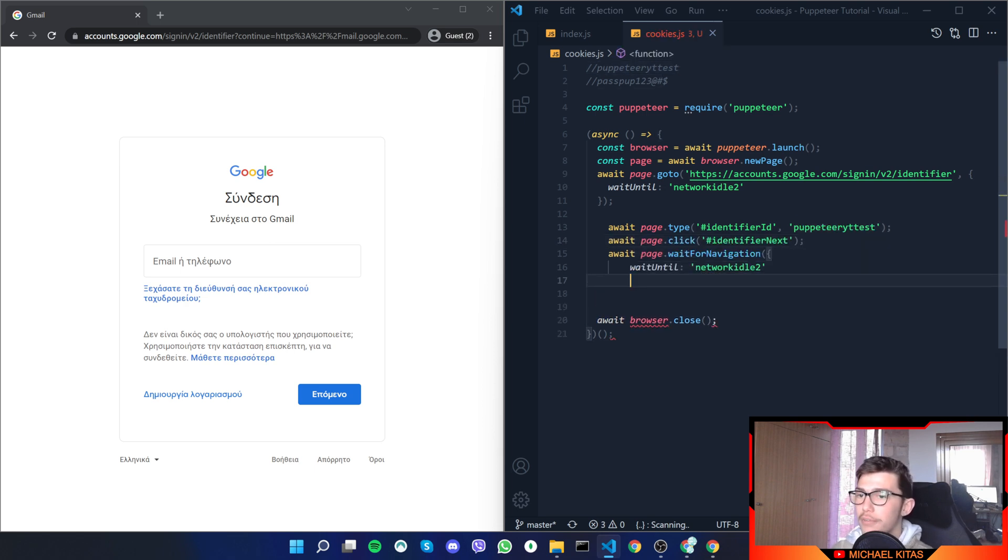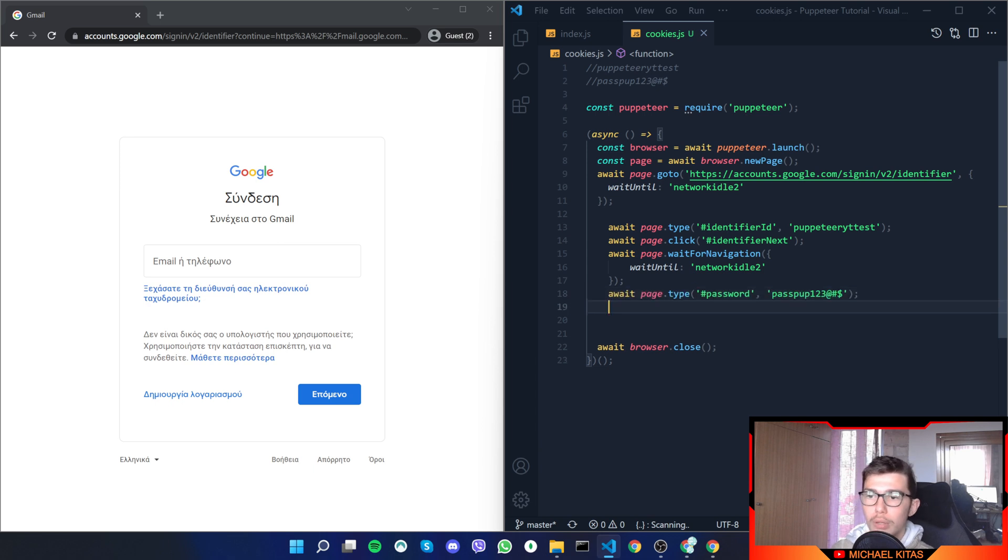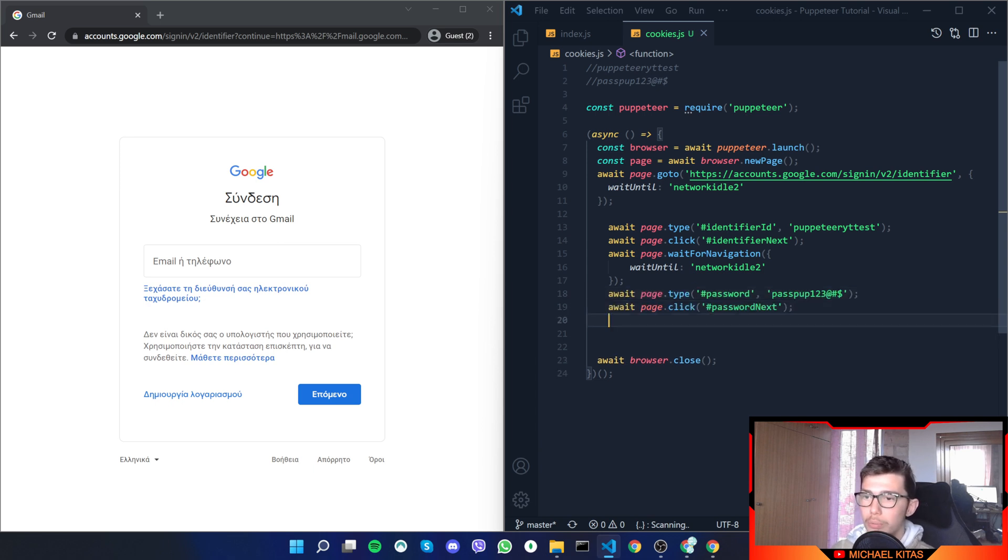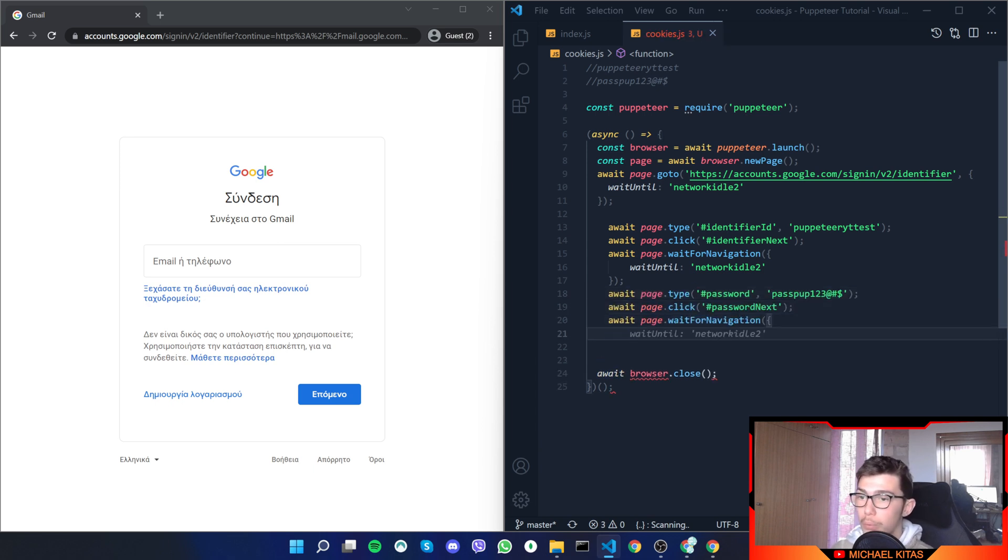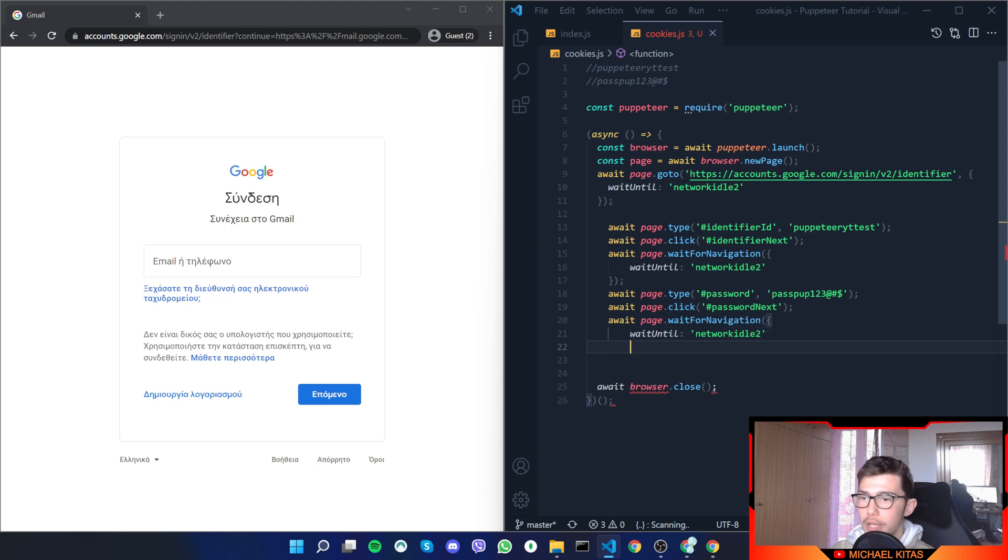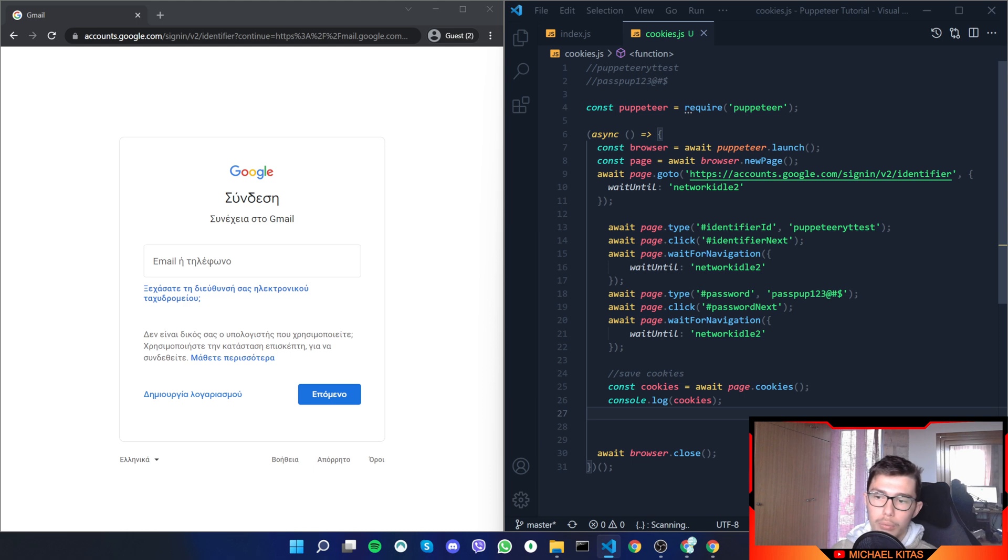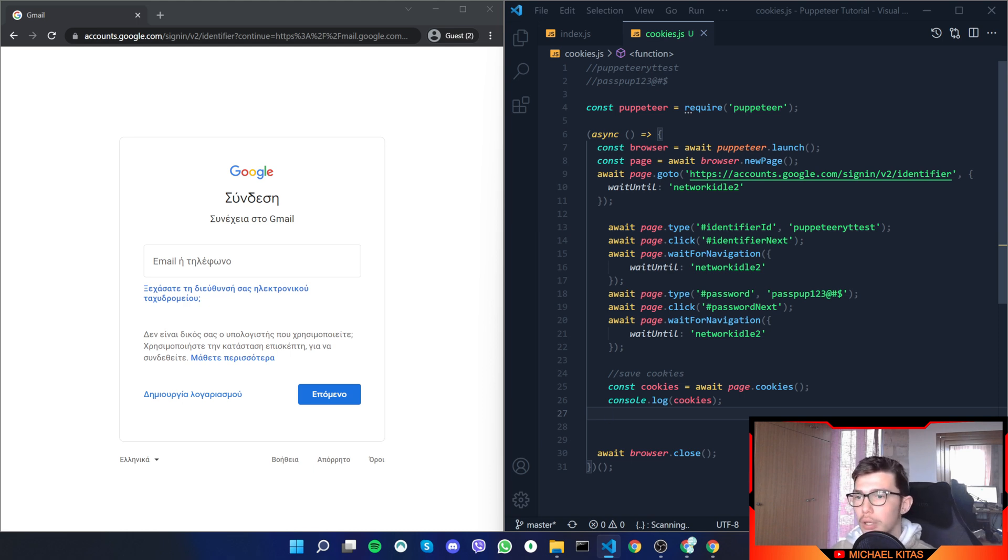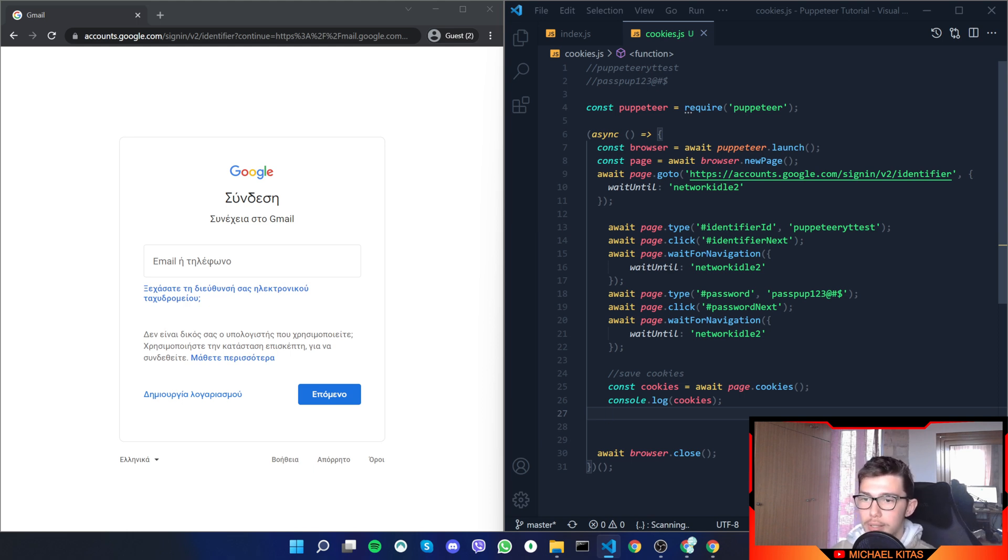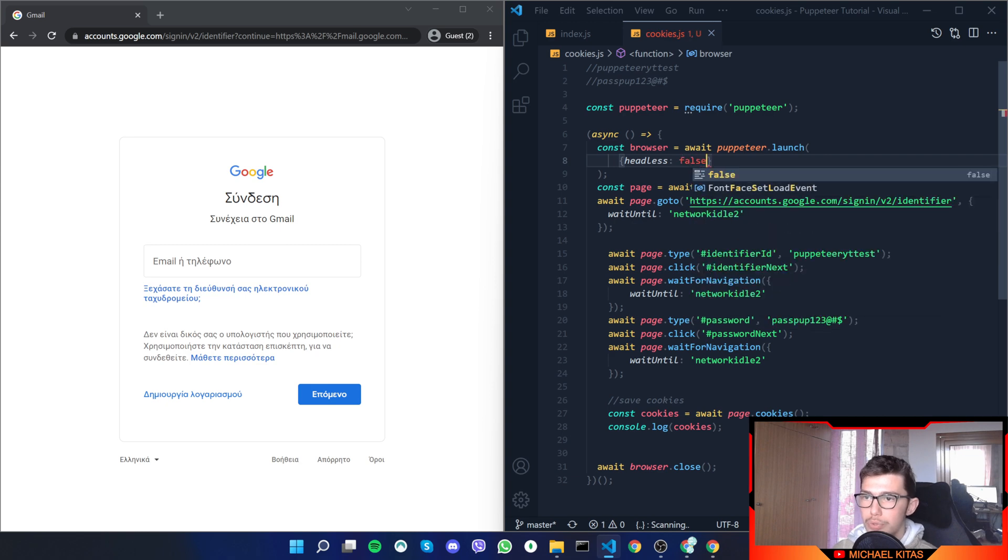Then we will type our password, we will click next again, we will wait for navigation, and then we will save cookies. We will get the cookies and console.log them. For now let's console.log them and we will do the rest later. Headless to false so you can see what the application does.